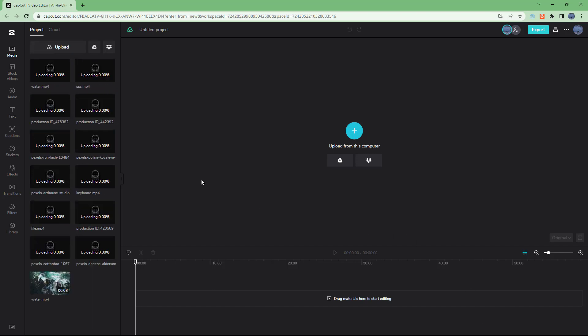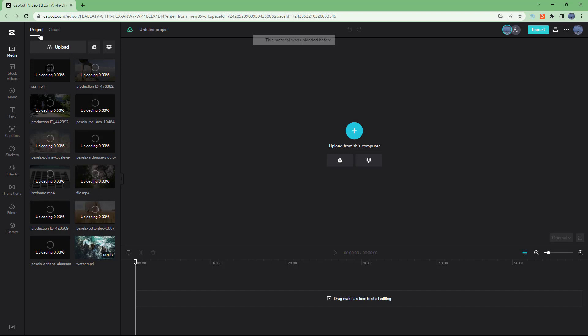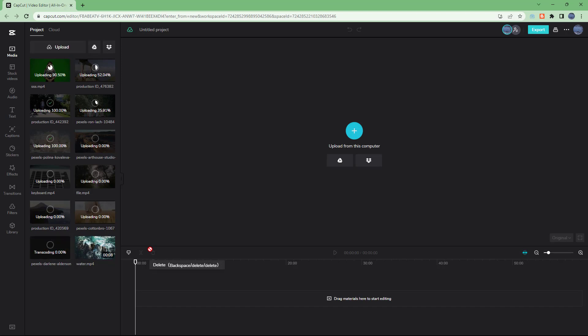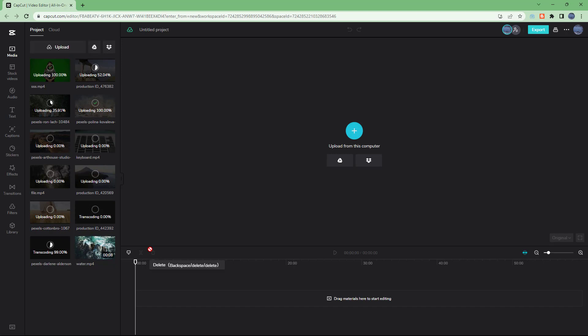When you upload projects, everything is collected into the project section right here, and it does not actually go directly to the timeline. It detected that one of the videos was duplicate, so it didn't upload them.